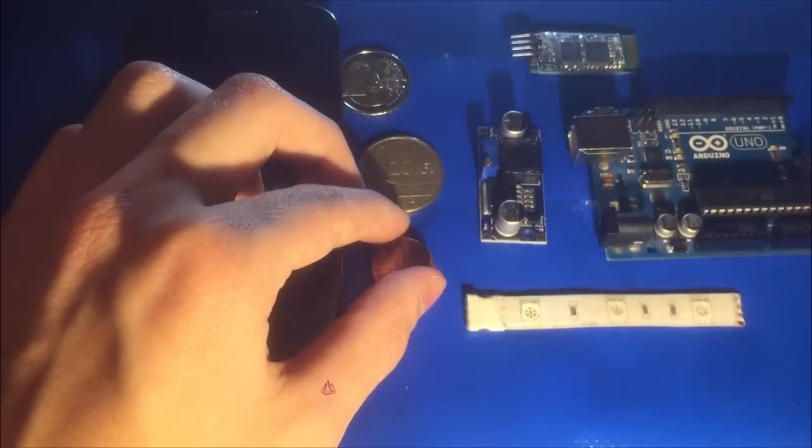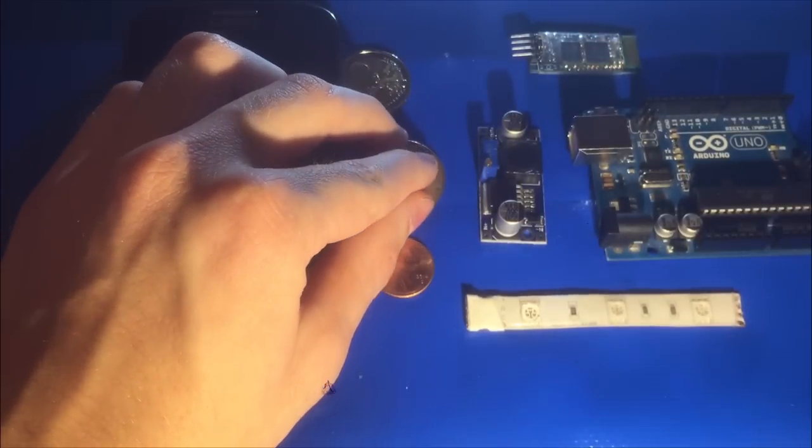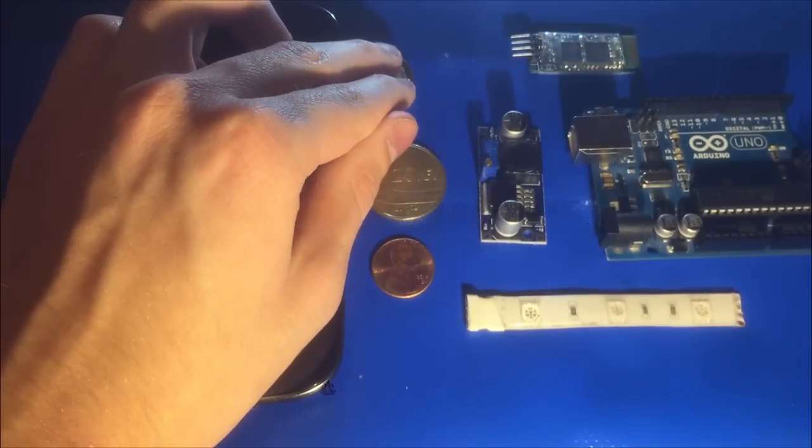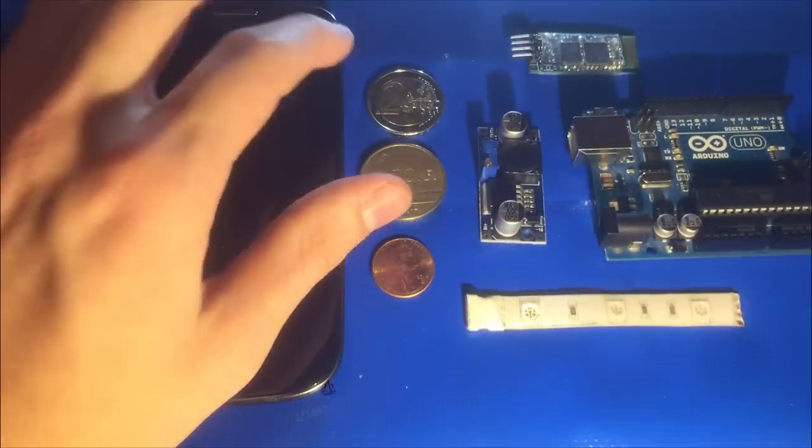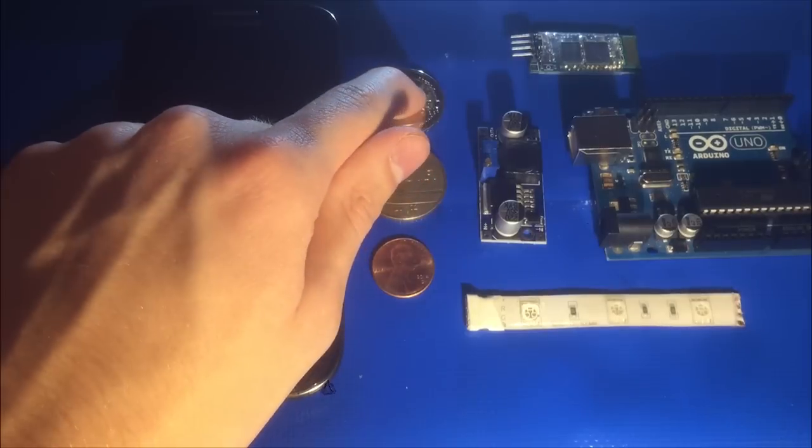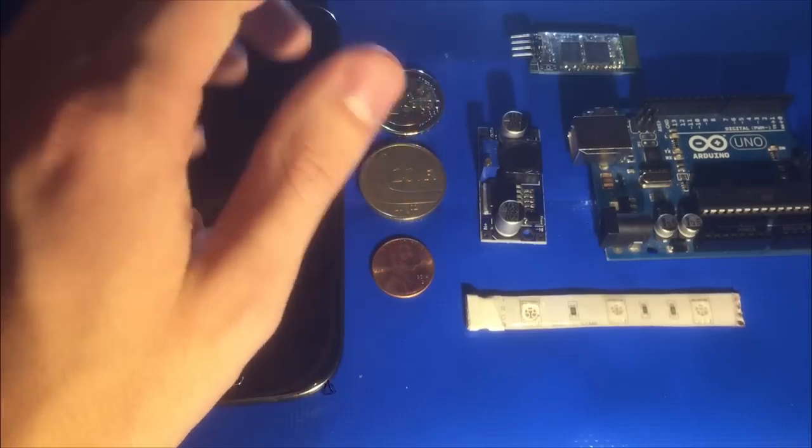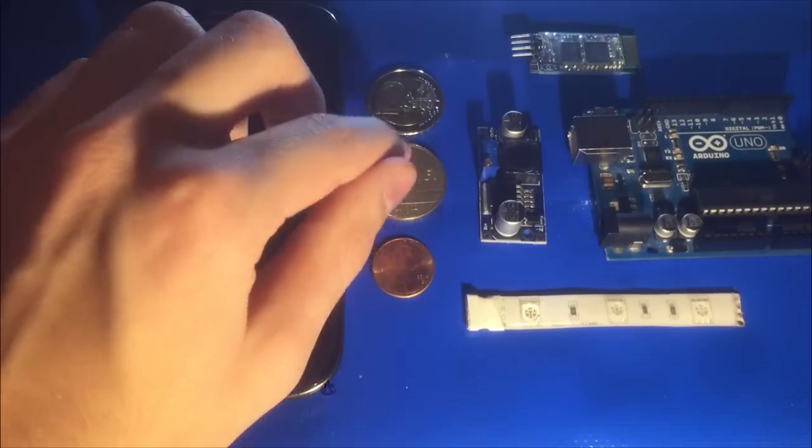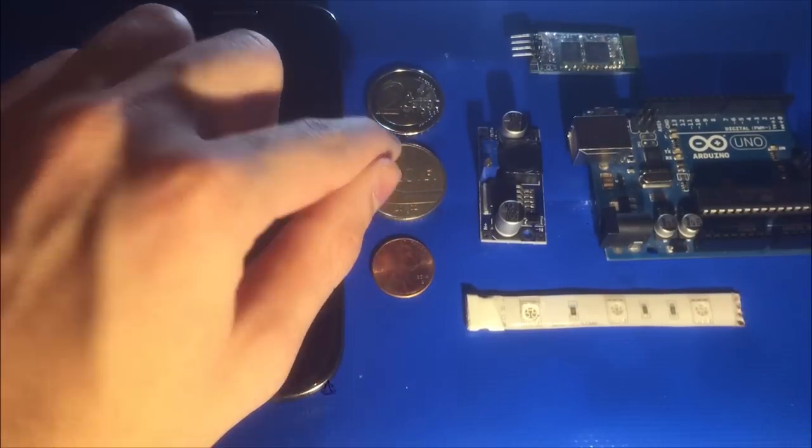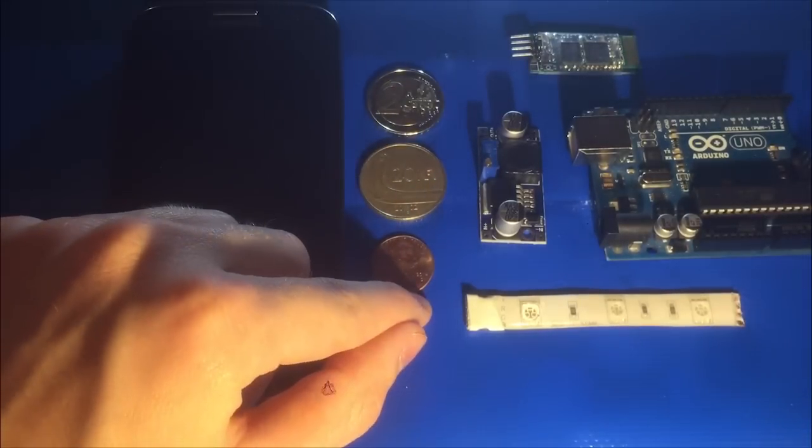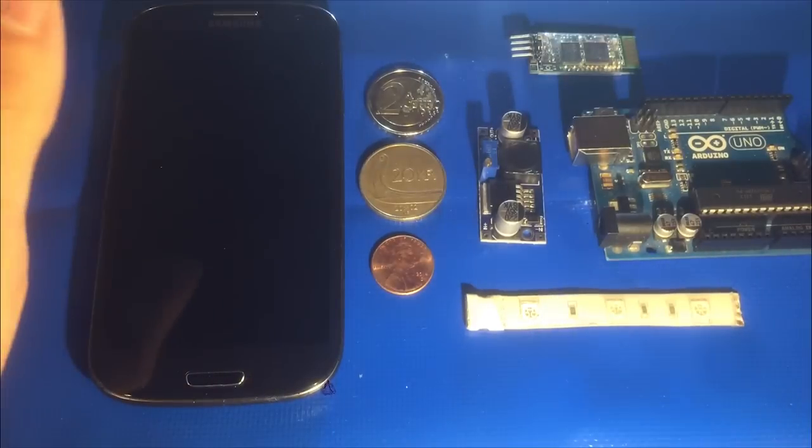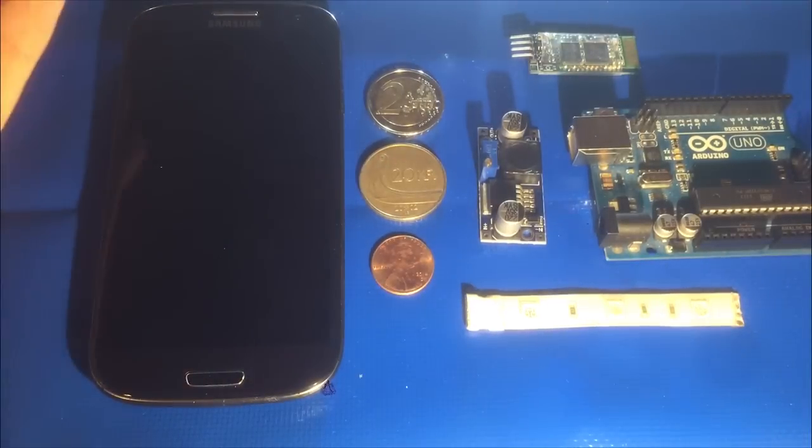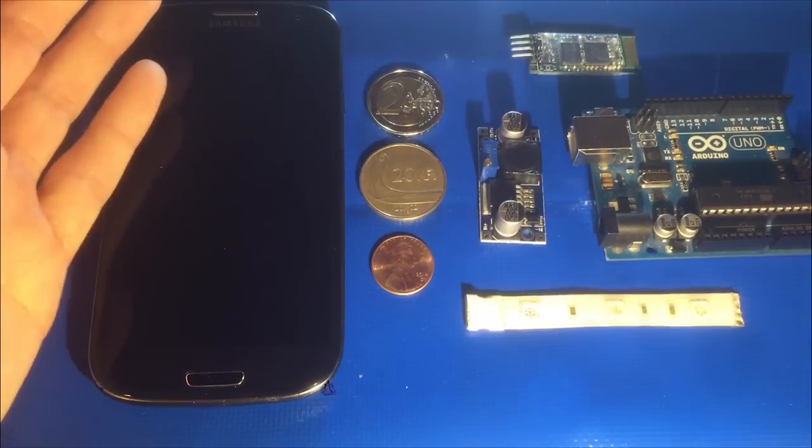And you can see that all the bits and pieces that make this up are not very large. This is a euro coin, two euro coin, this is 20 kroners, and this is a penny. So the size of all of this should be quite apparent. It's not huge.